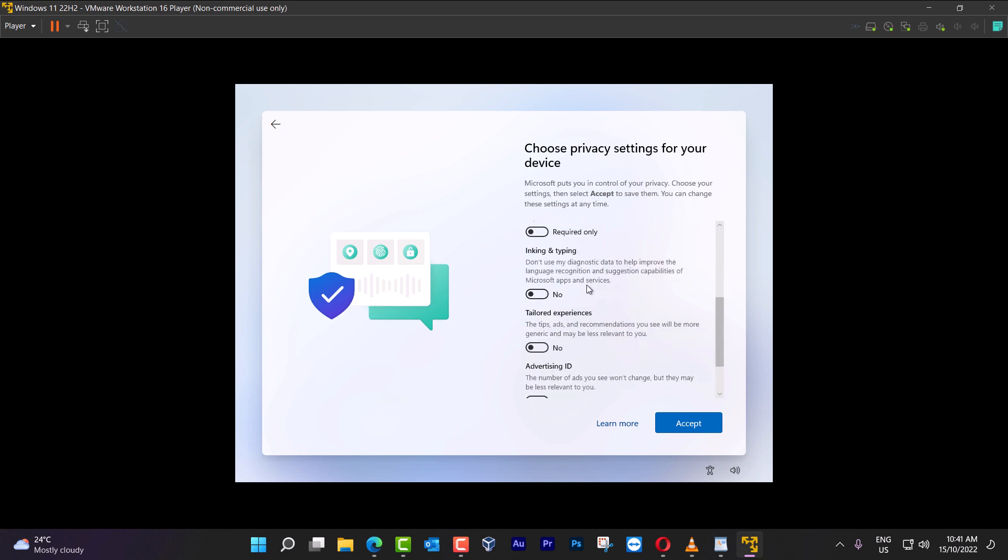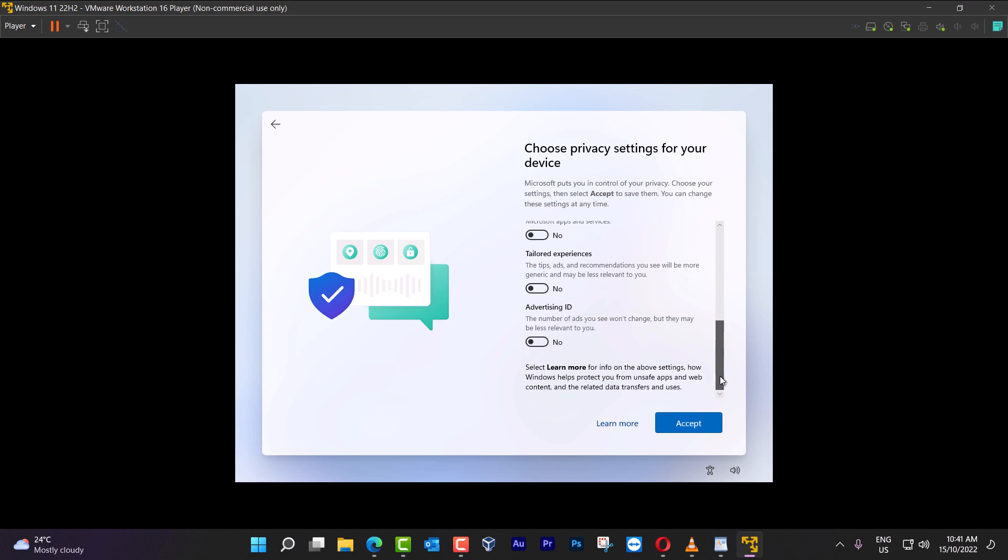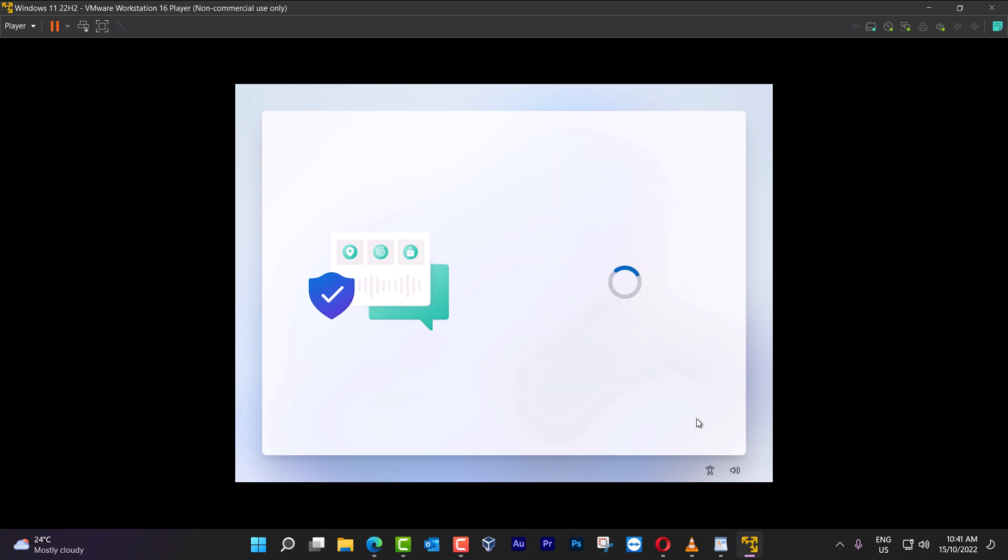Now choose privacy settings for your device. Going to deselect this one, deselect this one, deselect this one. Why am I doing this? Because this is a way where Microsoft can track your location, your device, data, the things that you're typing, inking, everything related to that. If you don't want to share that with Microsoft, you can deselect all of that. And also, I have a video on this channel where you can see how to disable the telemetry, with some easy steps.